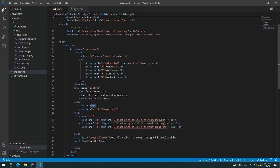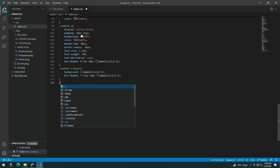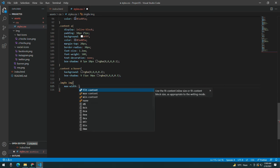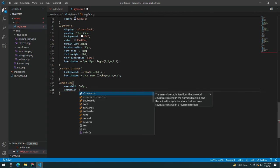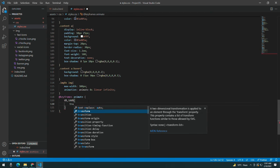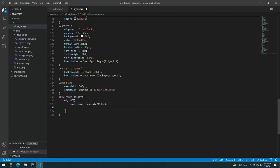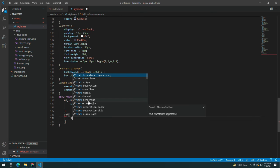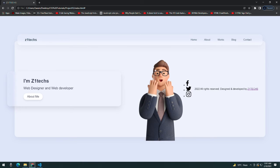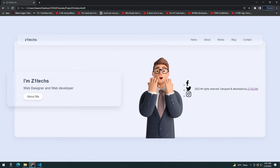Now let's take the image box and inside it the image. Giving it a max-width of 300 pixels. Adding an animation: animate 8 seconds linear infinite. Now creating keyframes for that animate. At 0% and 100% it should translateY to 50 pixels. At 50% it should translateY to minus 100 pixels. Now you can see the image is moving up and down.